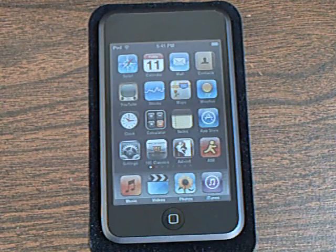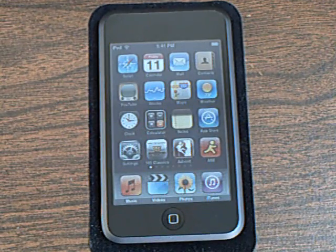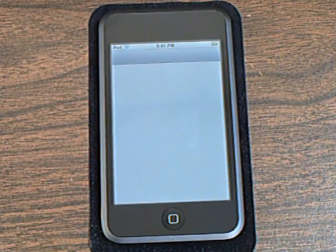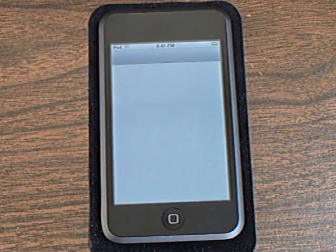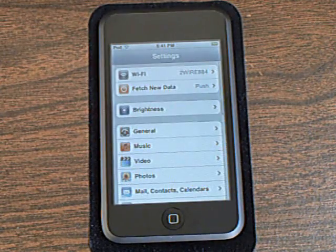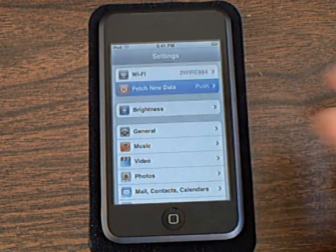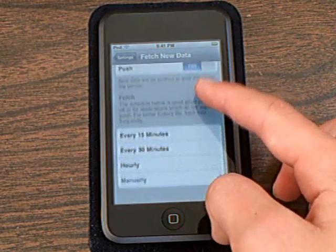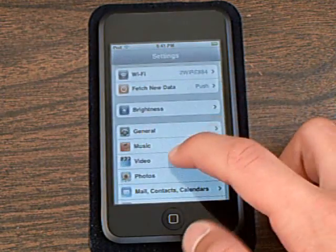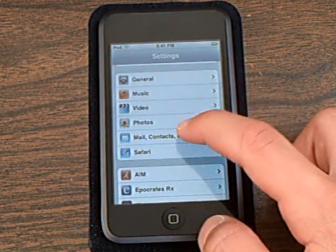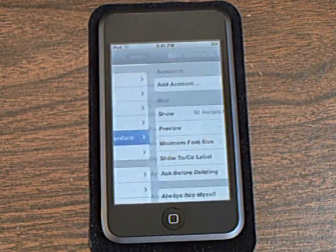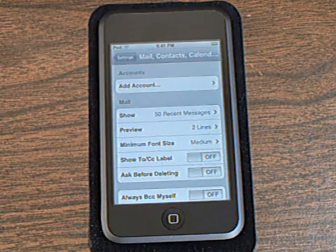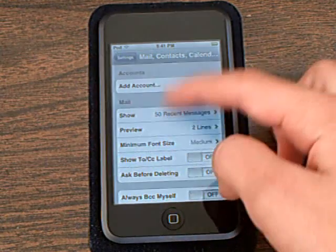Also in Settings, you can change your fetch new data option. Mail, contacts, and calendars are now combined in one.